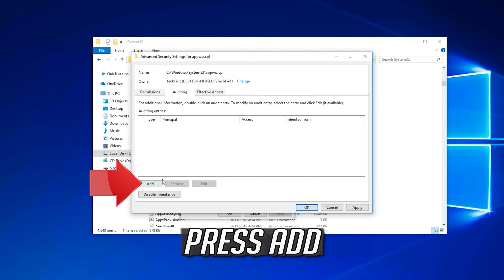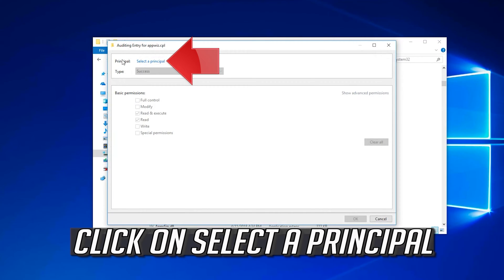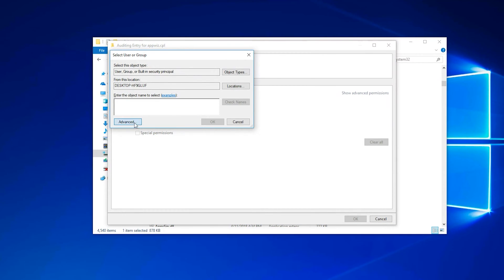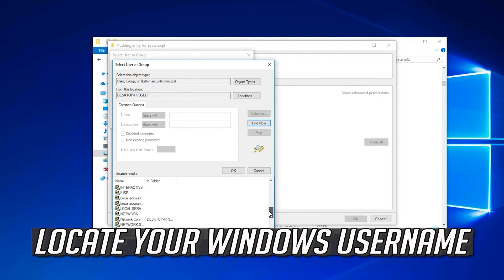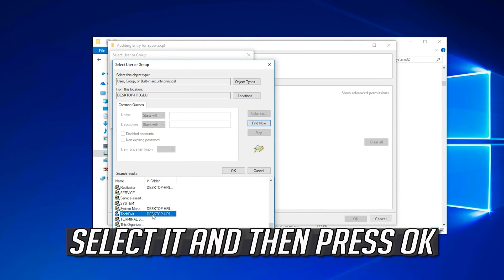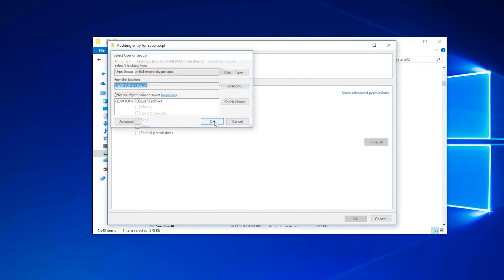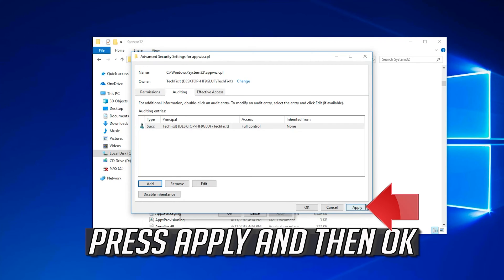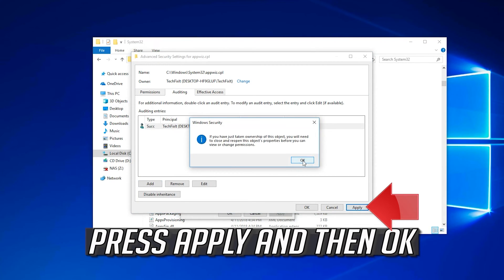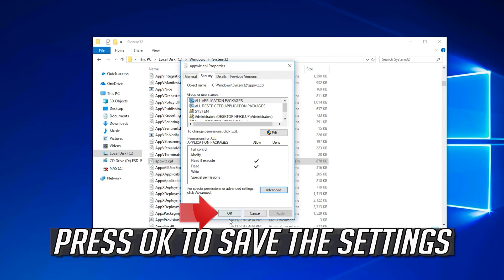Press Add, then click on Select a Principal. Click on Advanced, press Find Now, locate your Windows username, select it and press OK. Press OK again, then select Full Control and press OK through the remaining dialogs.